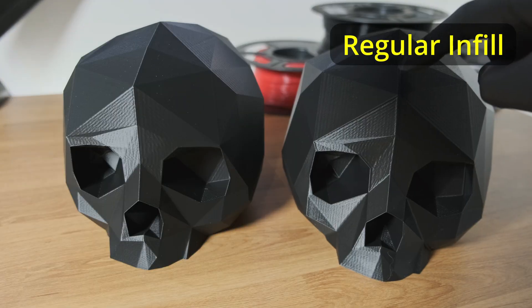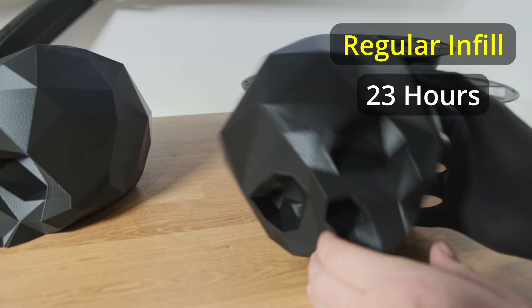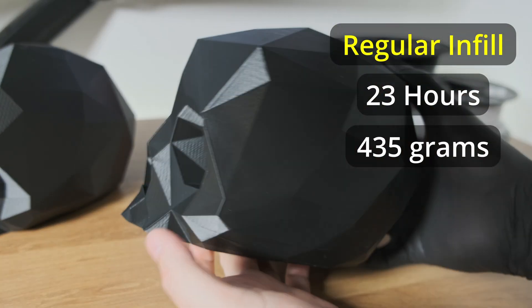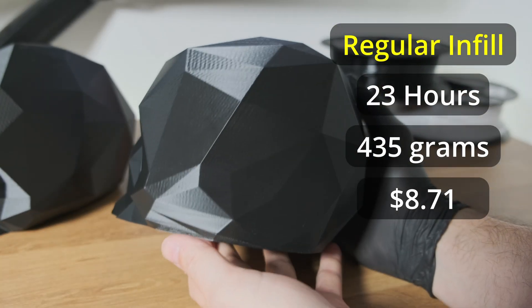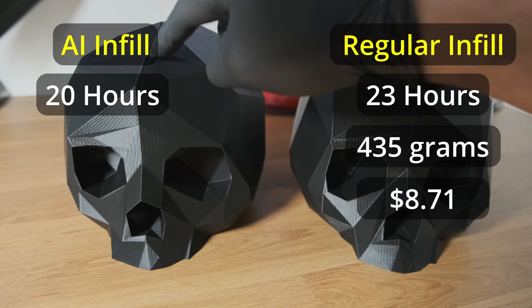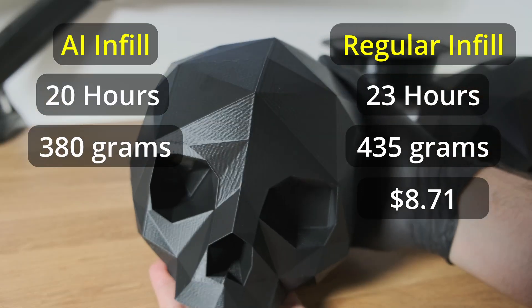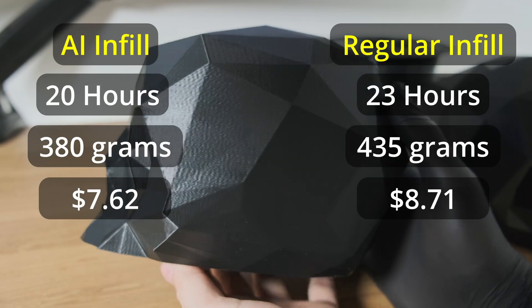This skull took me 23 hours to print, used 435 grams of filament, and cost me $8.71. This one took 20 hours, used 380 grams of filament, and cost me $7.62.